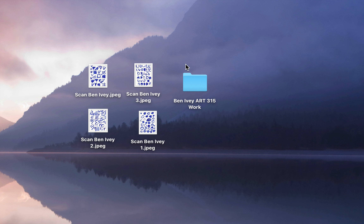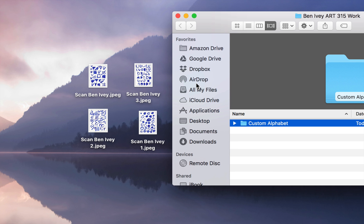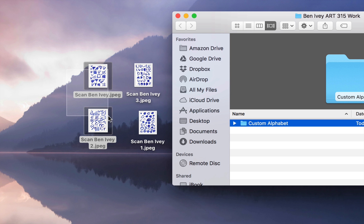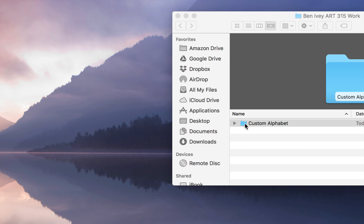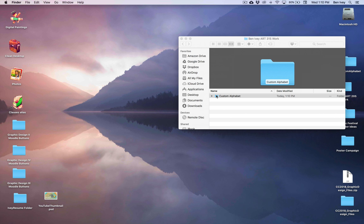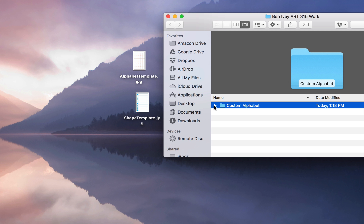Now that I've finished scanning, I've got the four different scans that I can place in a folder with my name on it. I've already got a folder that has this exercise name, so I'll select these, place them in here, and let's move on to the next portion.